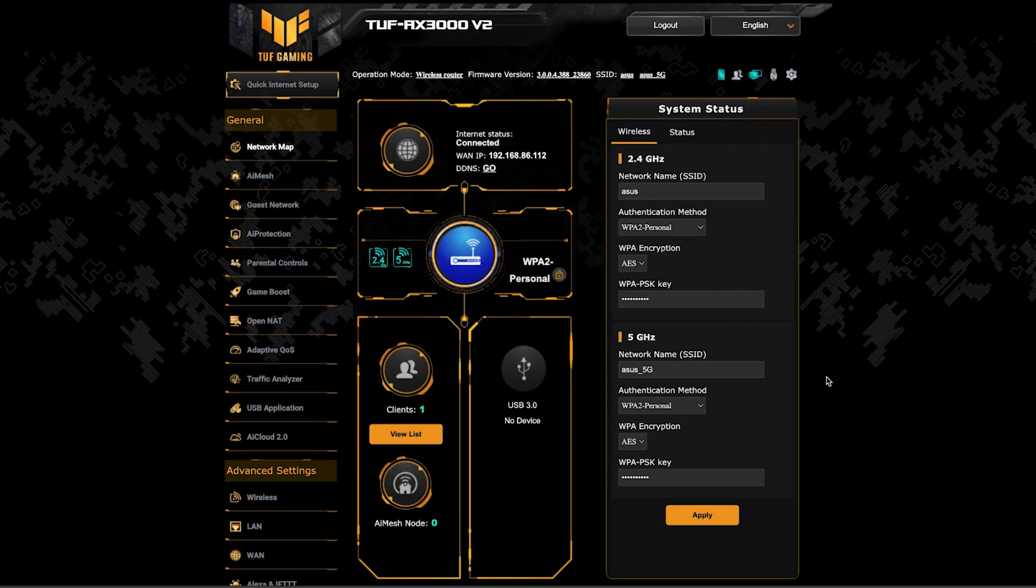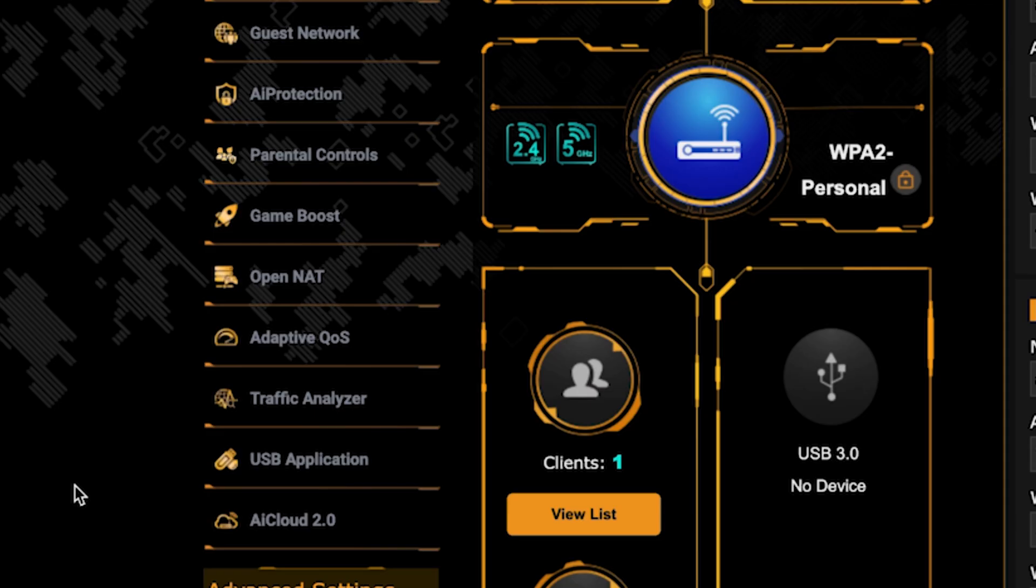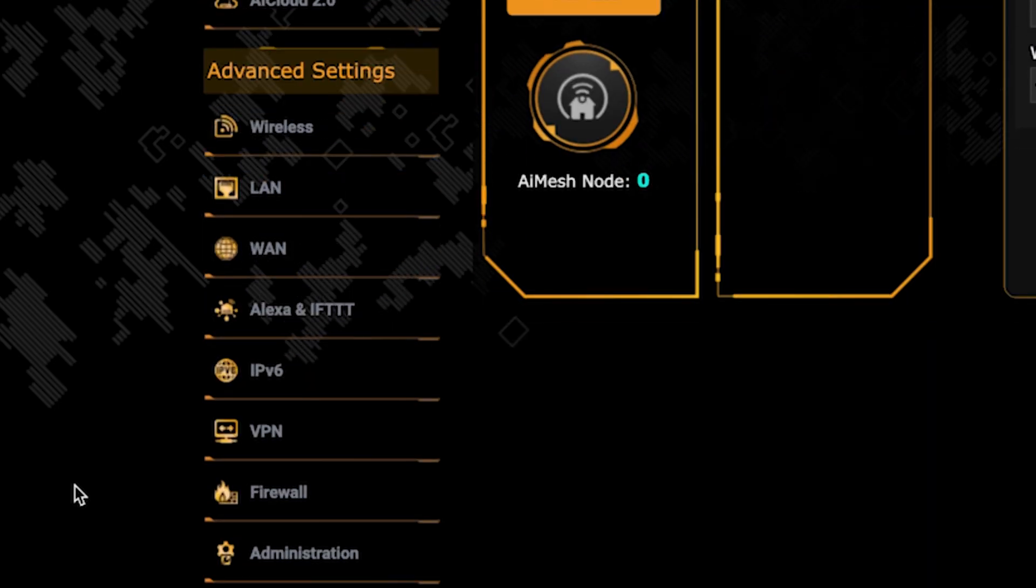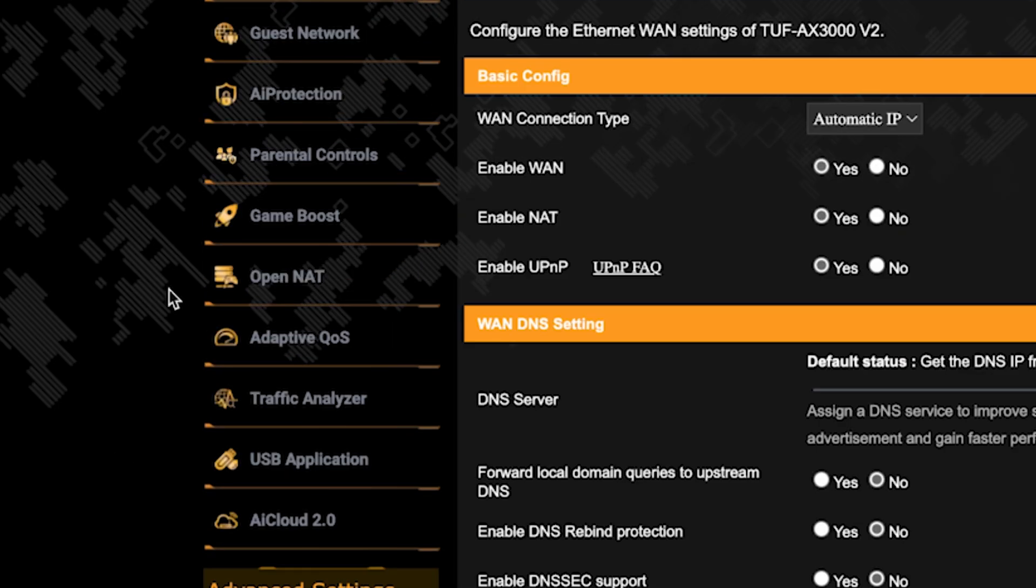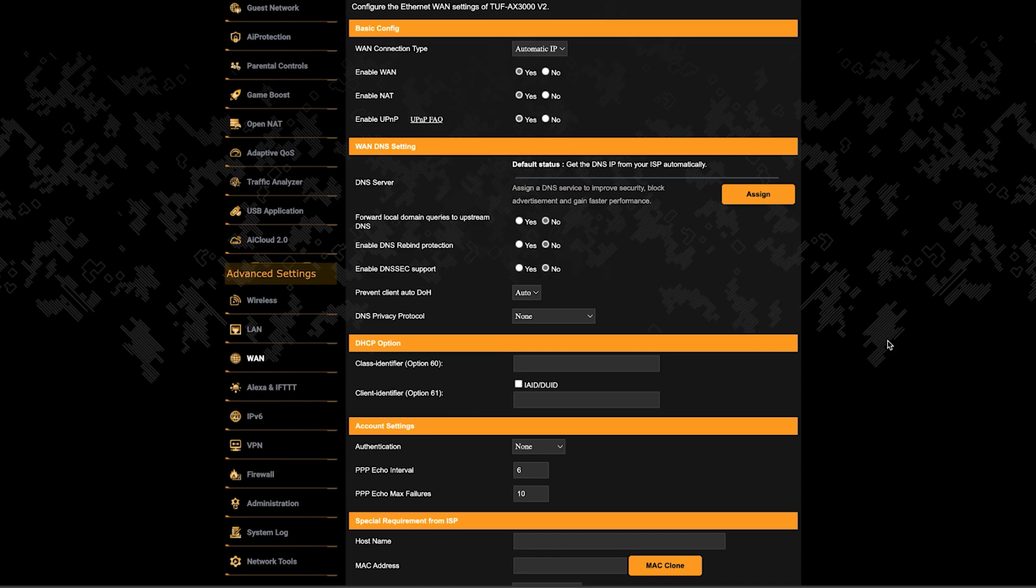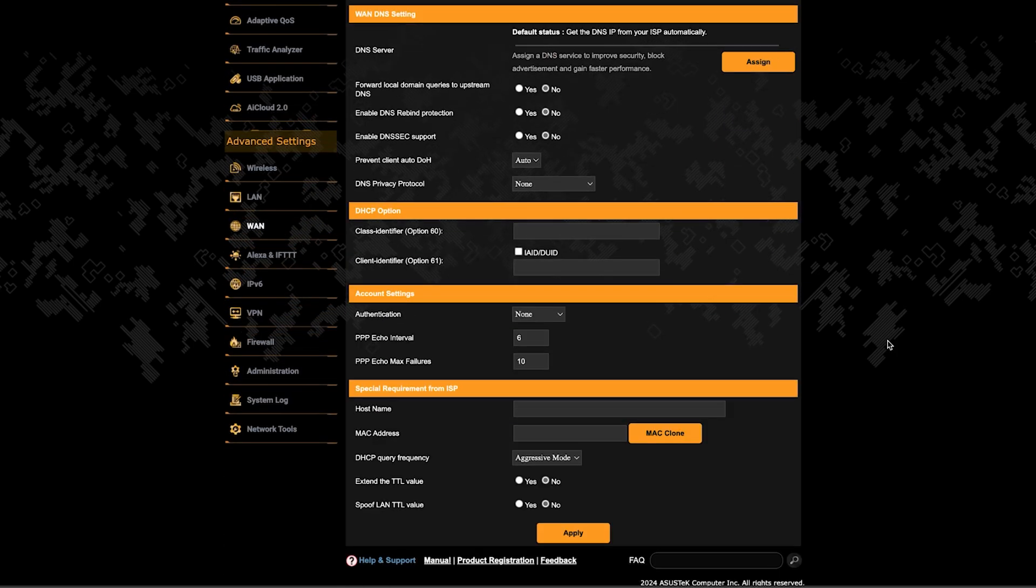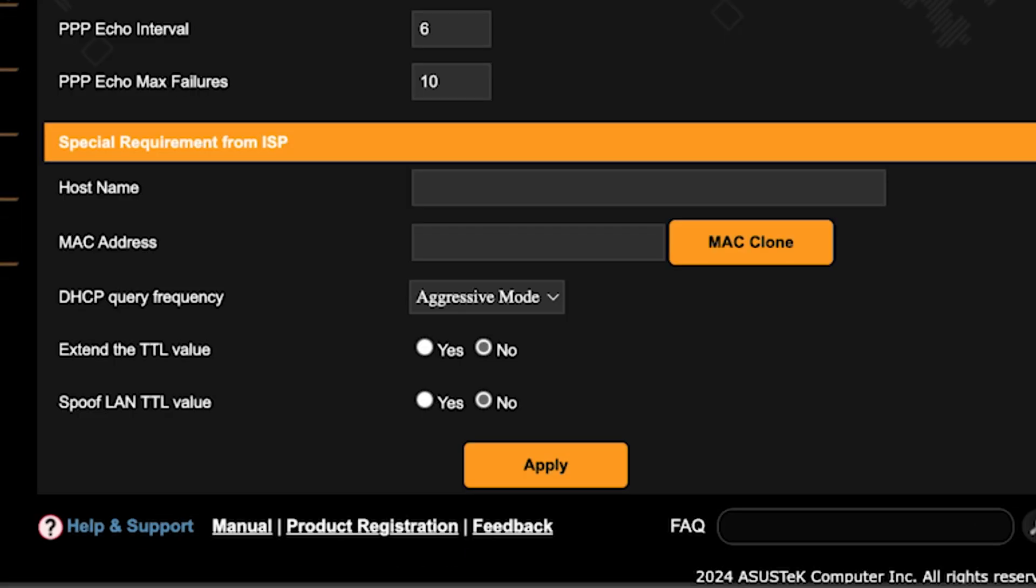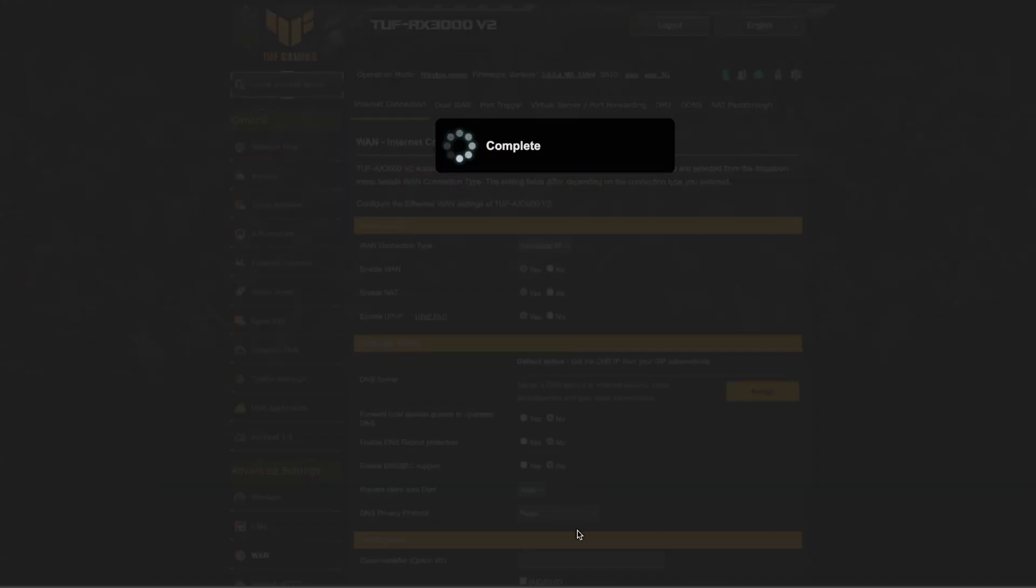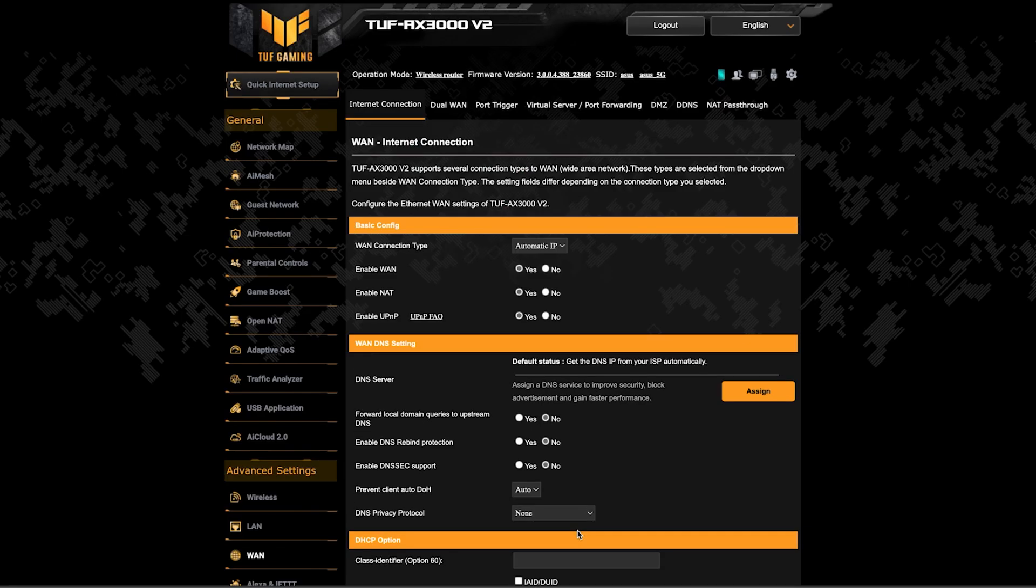Then go to the WAN section. And on this page, click the MAC clone button. Save the settings and reboot the router again.